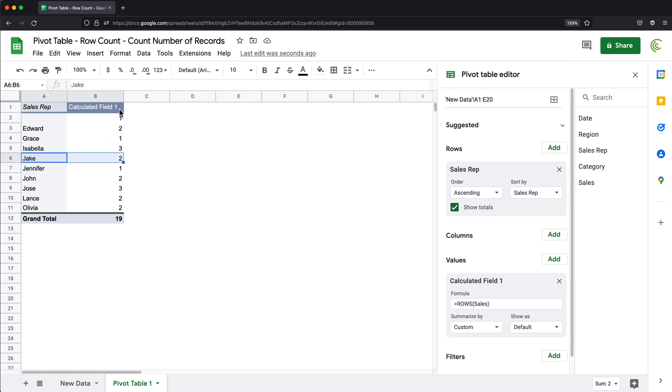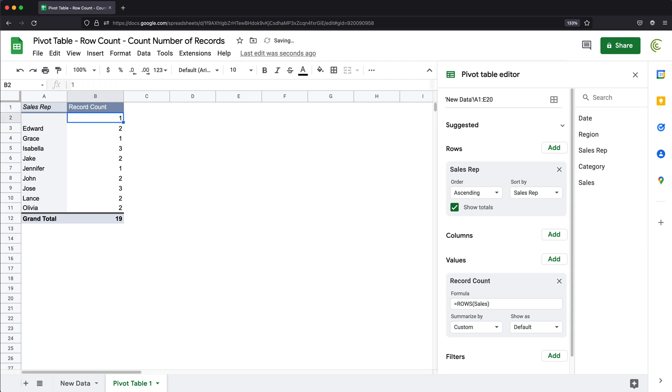So at this point, we can just rename this field from calculated field to something like record count. And that should get us what we're actually after. That's how you get the actual number of rows in your pivot tables. Thanks for watching, and I'll see you in the next video.